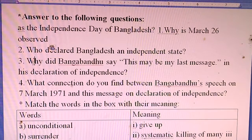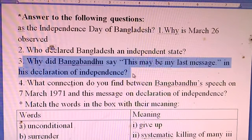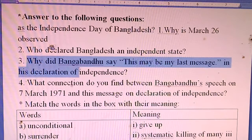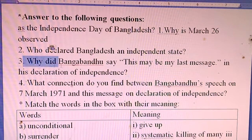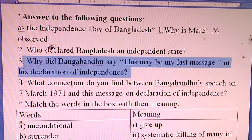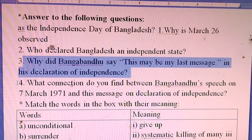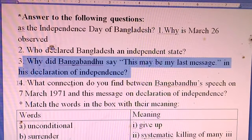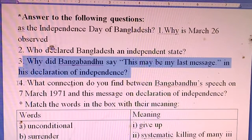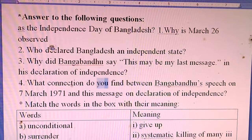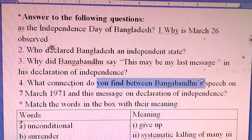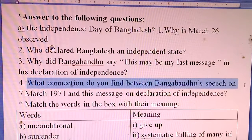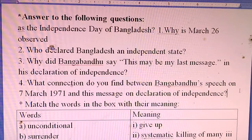Question 3: Why did Bangabandhu say 'this may be my last message' in his declaration of independence? Question 4: What connection do you find between Bangabandhu's speech on 7th March 1971 and his message on the declaration of independence?